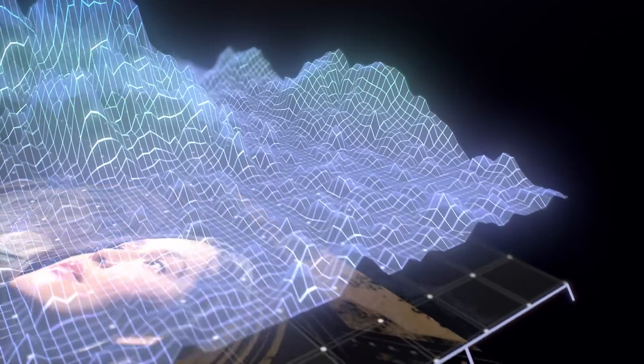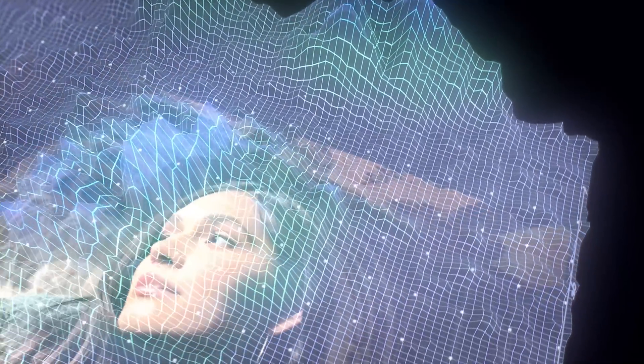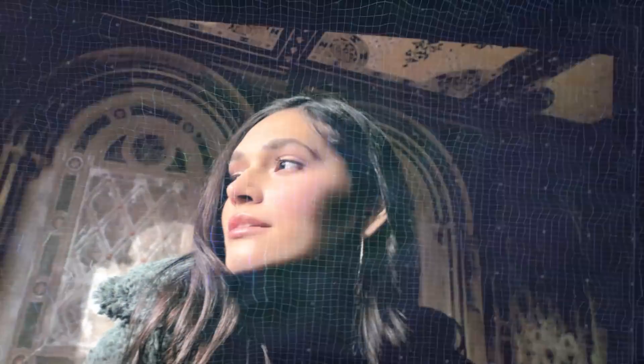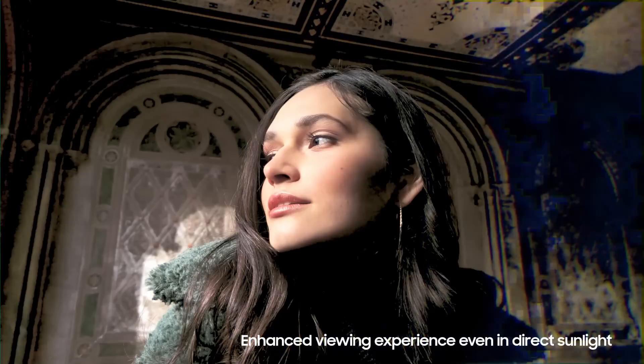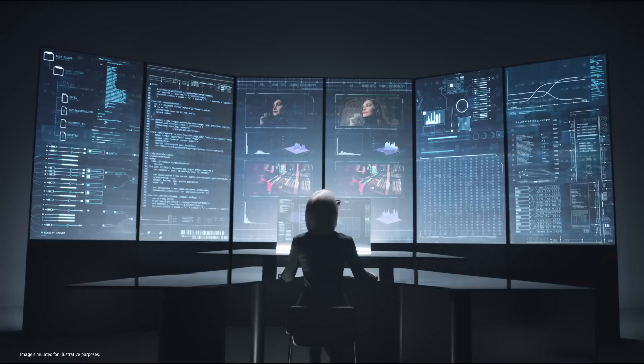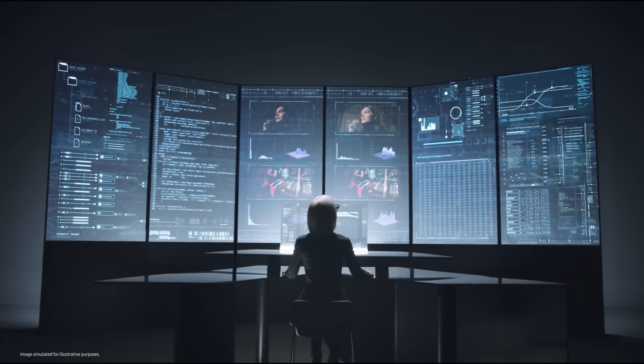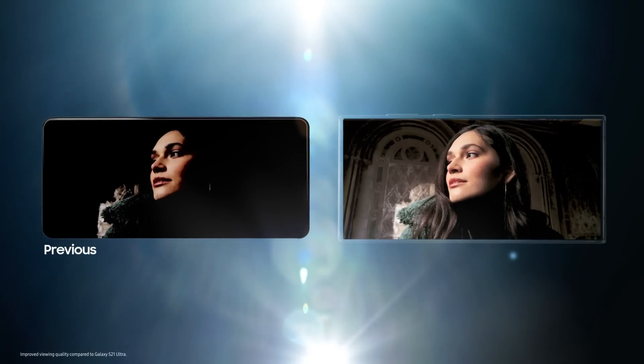Making dark areas brighter and colors richer, maximizing color contrast for a sharper picture, even under direct sunlight. You'll see a tangible increase in viewing quality.